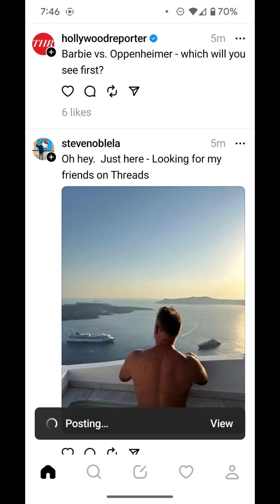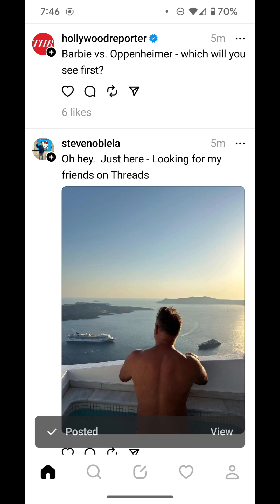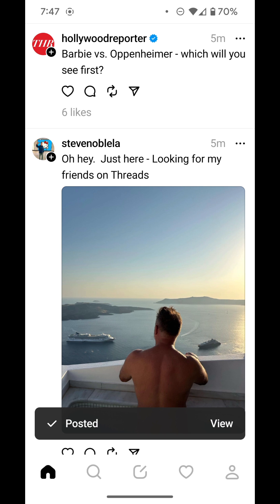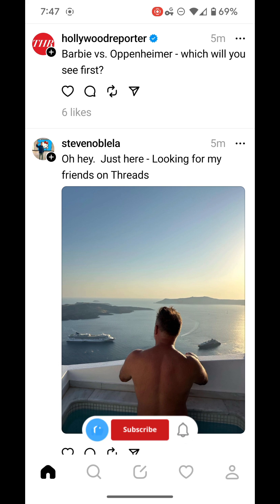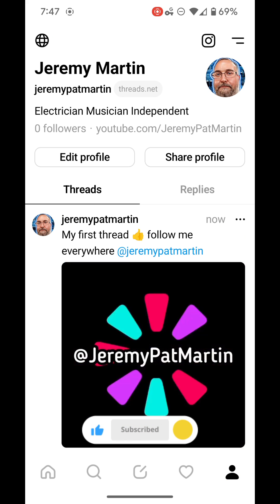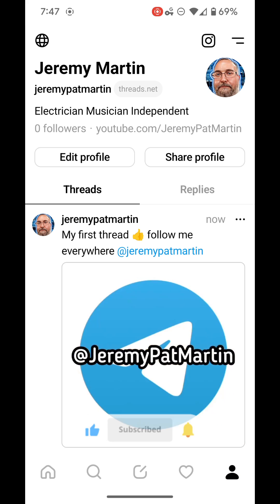Please have a little bit of patience. Threads is a brand new social media and it is being overwhelmed by so many people joining it right now. But that is it, my brothers and sisters — enjoy your Threads.